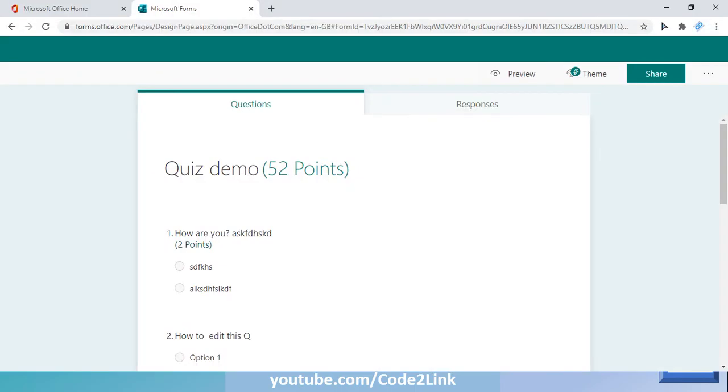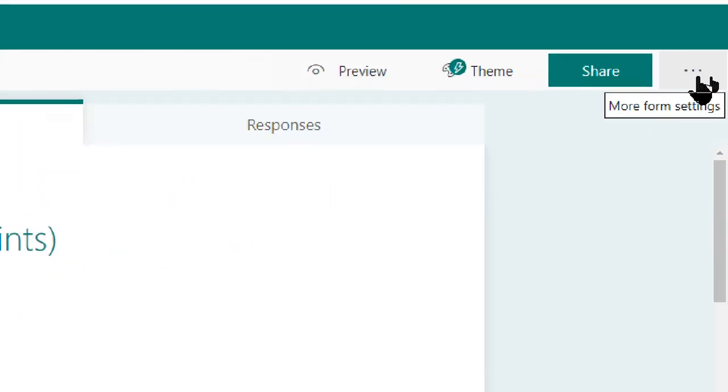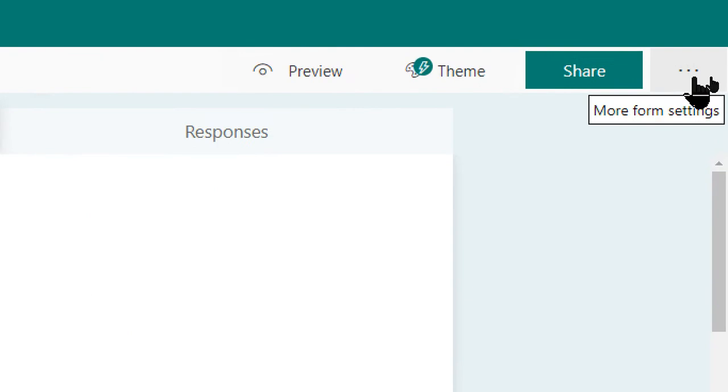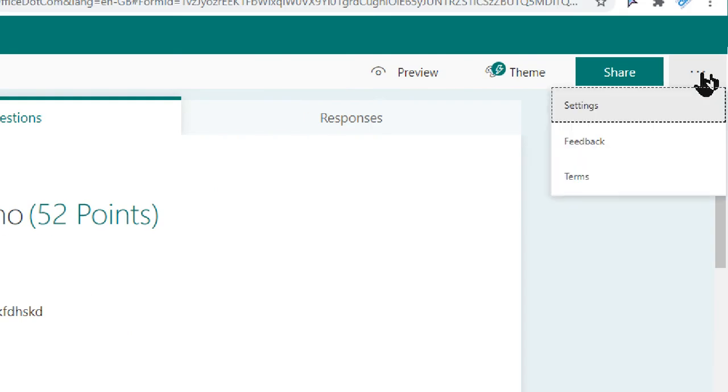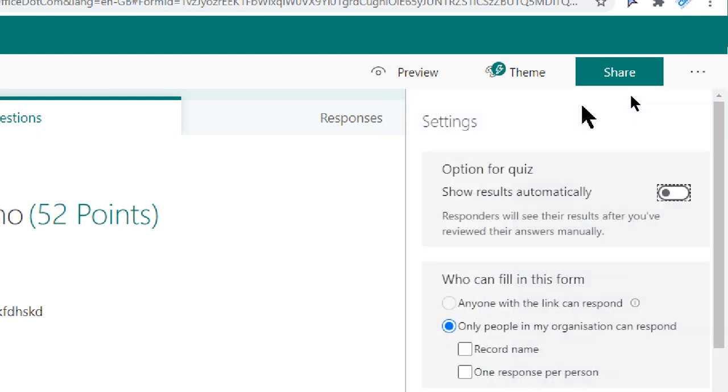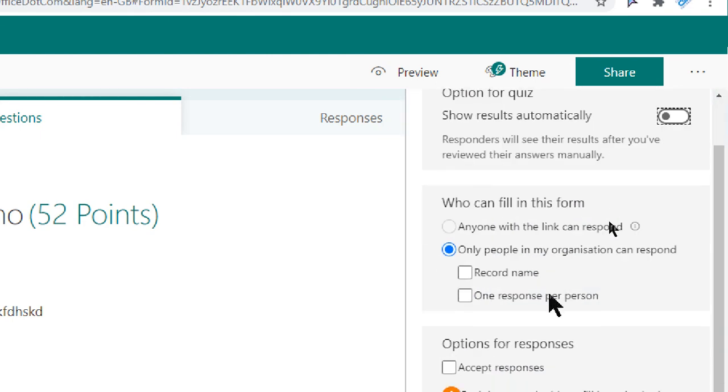So here I have a demo quiz ready and what we need to do today is we need to go here to these three dots. As you can see, more form settings. The moment you click on those three dots, you have some options. Let's go to settings and you can see here who can fill this form.